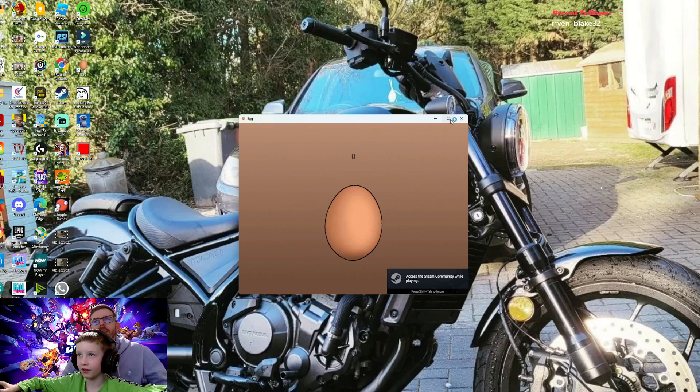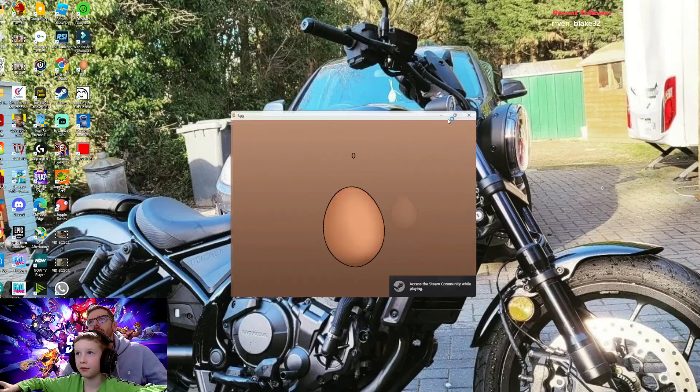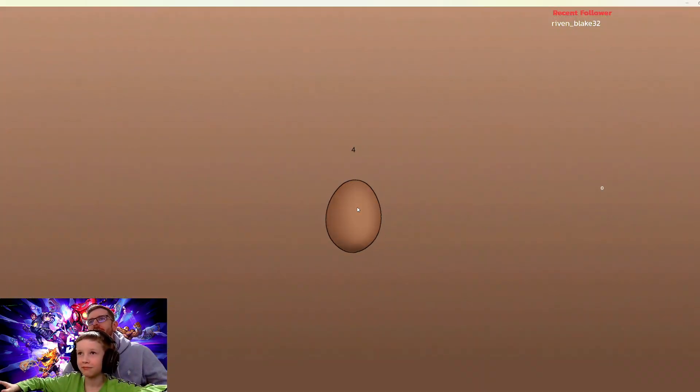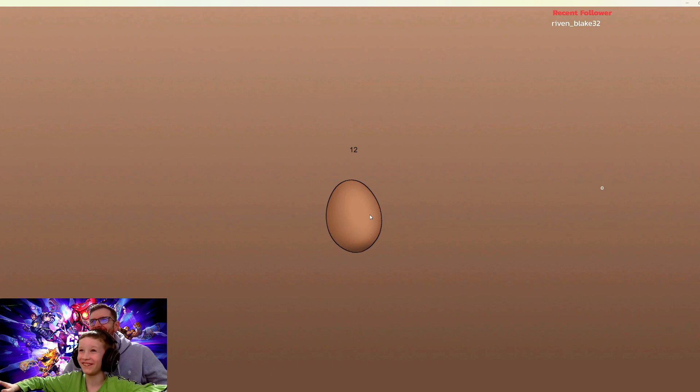Unity. Yeah, I like games. Right, what do you do? You click the egg. Is this what you do? This is what you do.